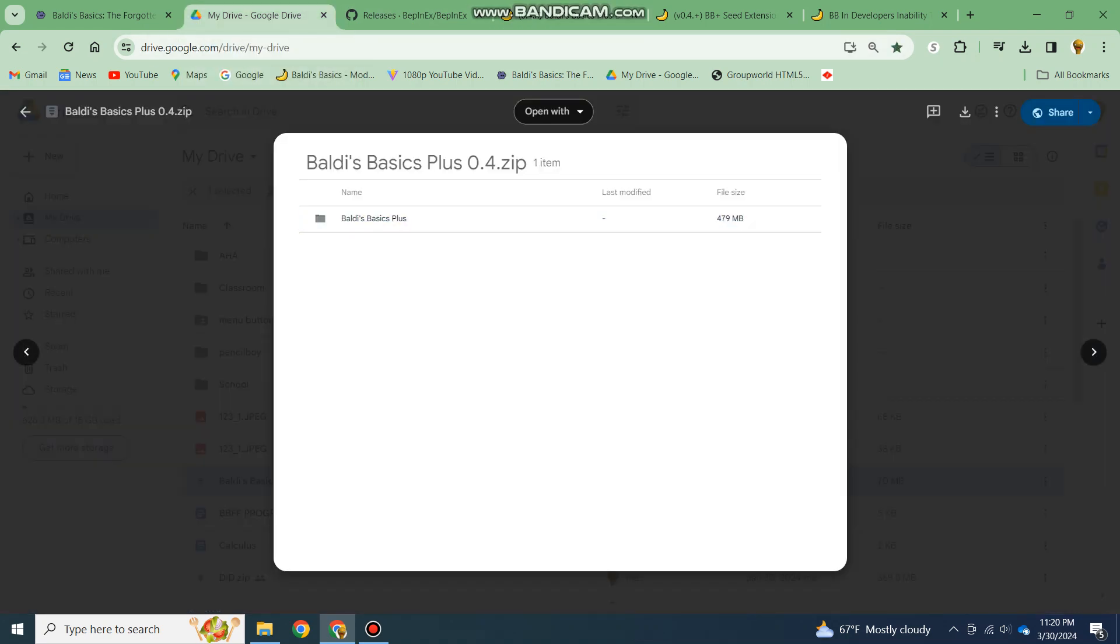First you need to have Baldi's Basics Plus version 0.4.1 or 0.4.2, regardless of which one.